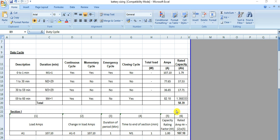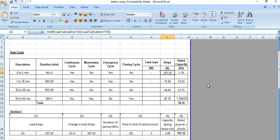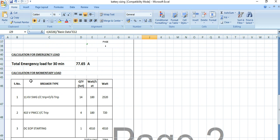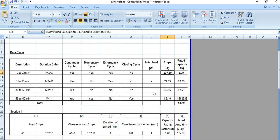This is the battery sizing calculation page. Based on the duty cycle and calculated load, we need to assign the loads. From zero to one minute there was a continuous cycle load, then momentary load, emergency load — with no closing load — coming to 107.1. So we have already calculated this load: continuous load, emergency load, momentary load, and closing load. Based on that, we need to map those load requirements here.